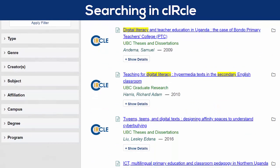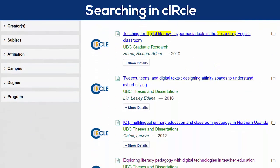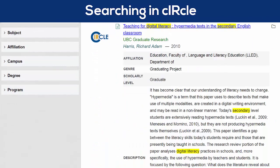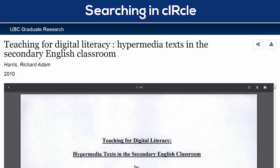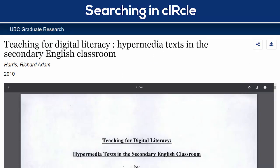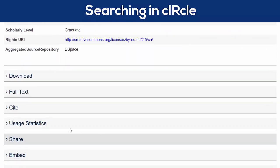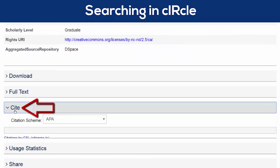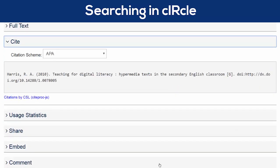For each entry, you can click Show Details to find more information, including a description of the article. And if you'd like to read the article, you can click the title. When it's open, you can read and download the article, and find the citation and related items.